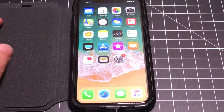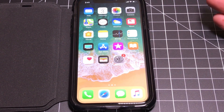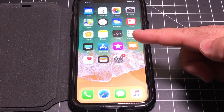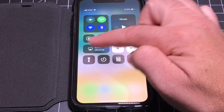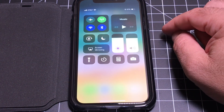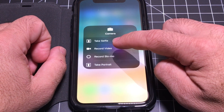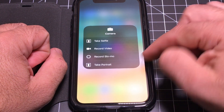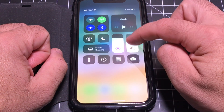You can access your control panel — Wi-Fi, brightness, and all those toggles — by swiping down from the top-right corner. Each function in the control panel also has a deeper function. For example, if you press and hold on the camera function, you get the ability to take a selfie, record, or record in slow-mo, and it will take you directly to that specific camera mode.